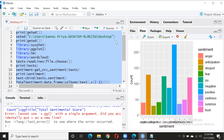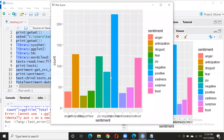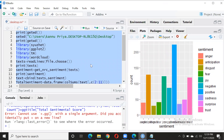Now you can see the plot — let me zoom in. You can see the sentiment plot for the chat. The positive sentiment has the highest plot value. The colors represent: anger, anticipation, disgust, fear, joy, negative, positive, sadness, surprise, and trust. If you are doing sentiment analysis on a very large file, it will take a little more time, so don't get frustrated.